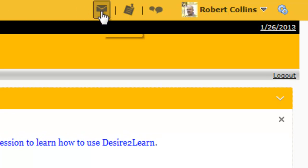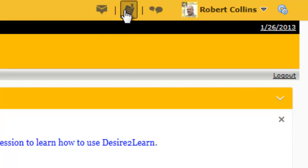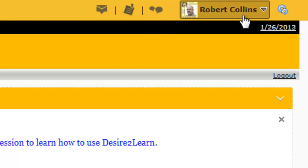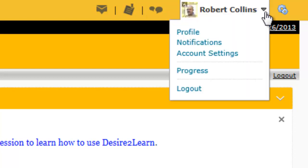Here you can check for Messages. Here you can check for Updates. To add a picture or update your profile, click next to your name and choose Profile.